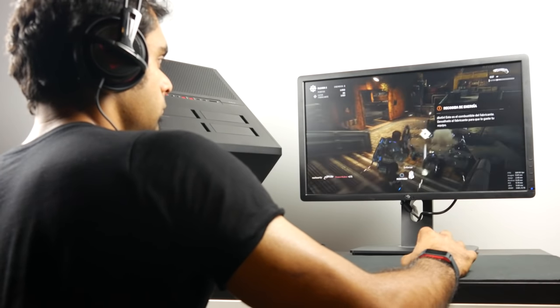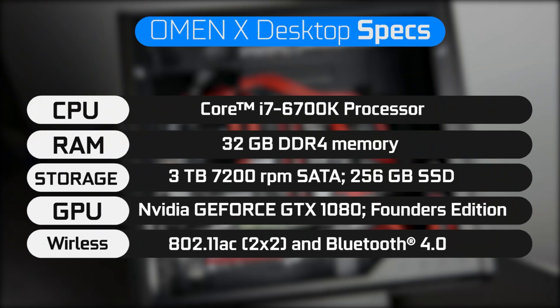Beyond those things, in terms of networking, we have a built-in 802.11 AC 2x2 wireless chip as well as Bluetooth 4.0 built into the system as well.